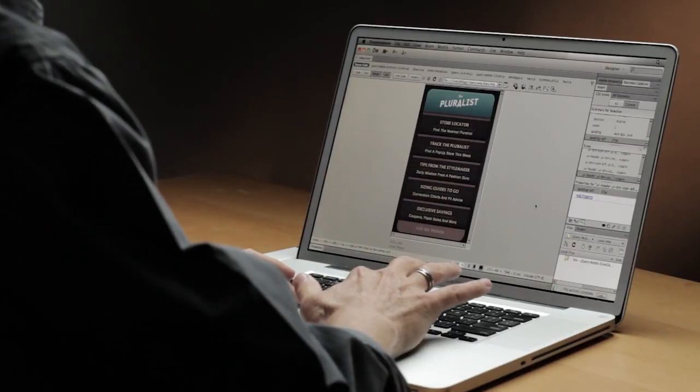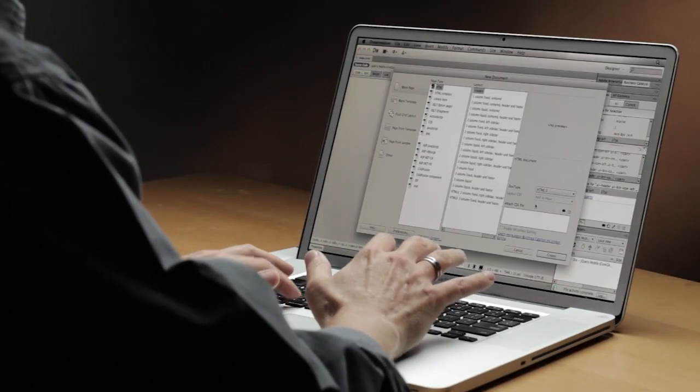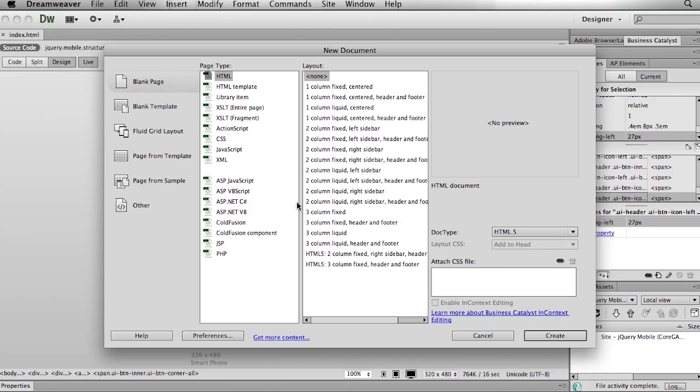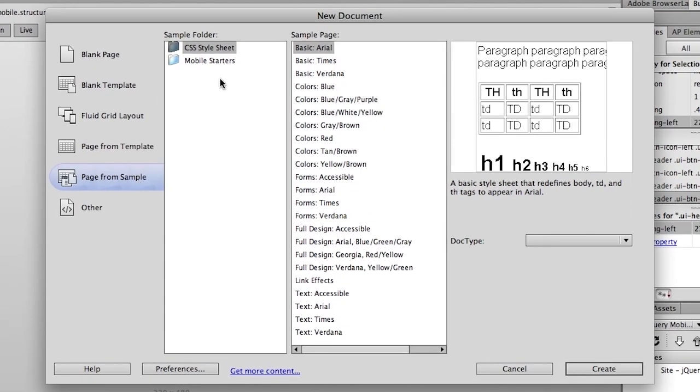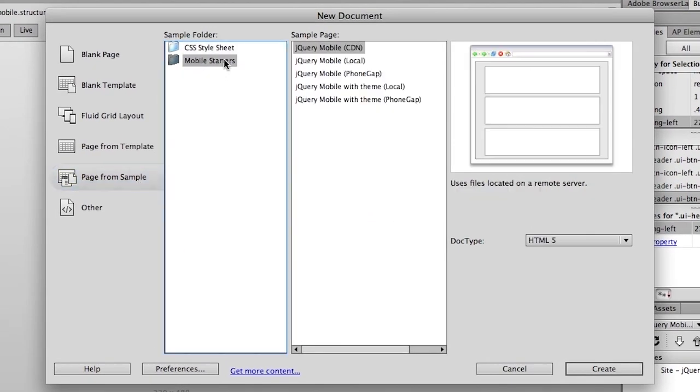Let's take a look. Now you'll remember in Dreamweaver CS5.5 we introduced jQuery mobile by giving you some starter layouts. You'll notice we have a couple extra ones now—the jQuery mobile with theme option.